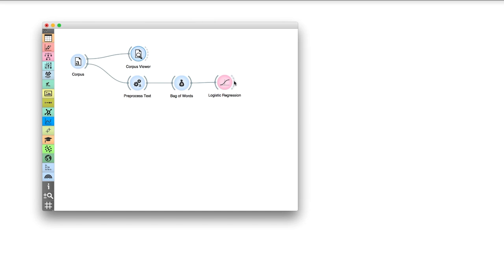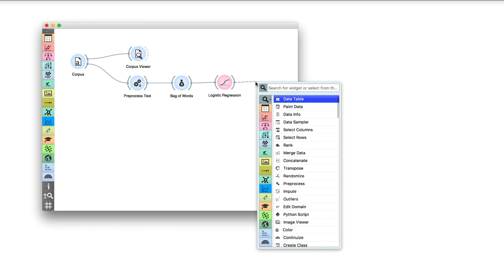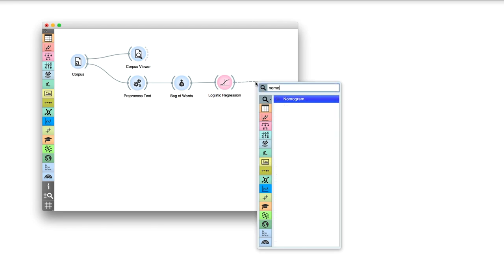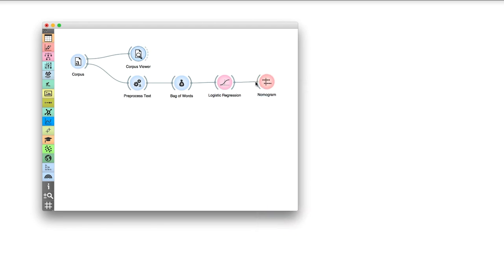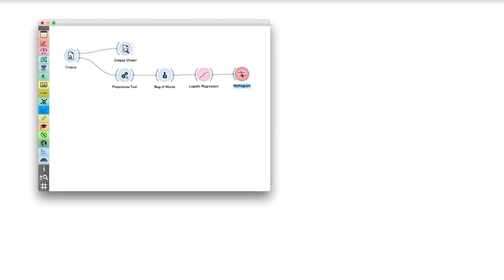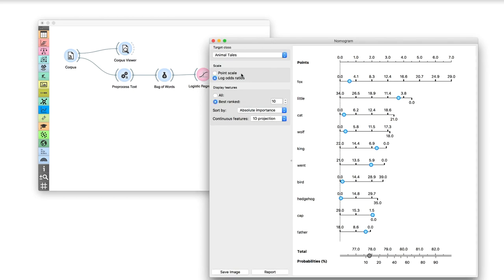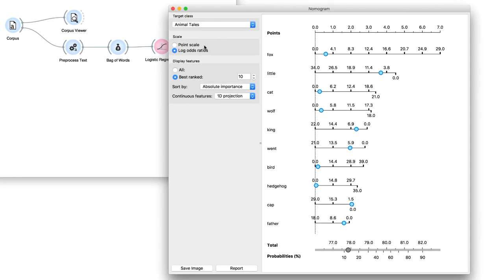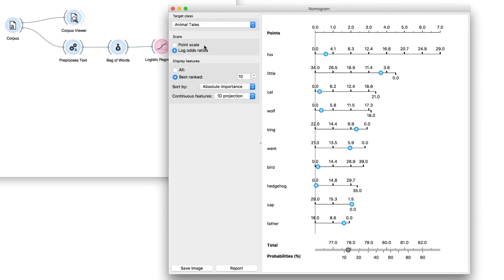We can even see how our model looks like. We will use Nomogram, which visualizes the Logistic Regression classifier. Connect it to Logistic Regression. The widget displays top 10 words that are important for the classifier. At the top of the list are the words that most contribute to the prediction.